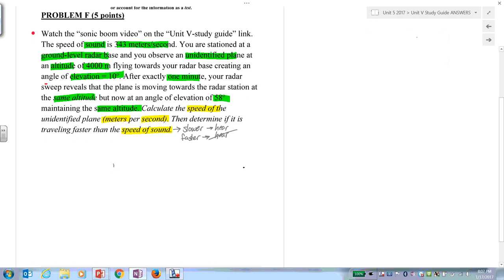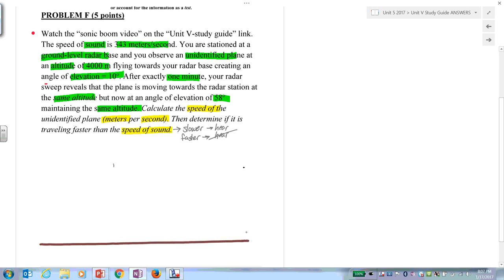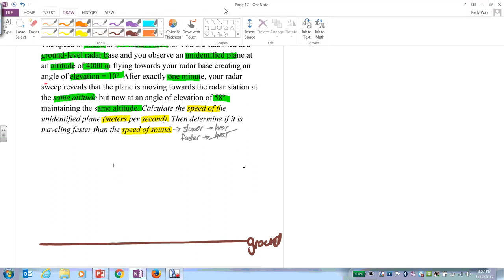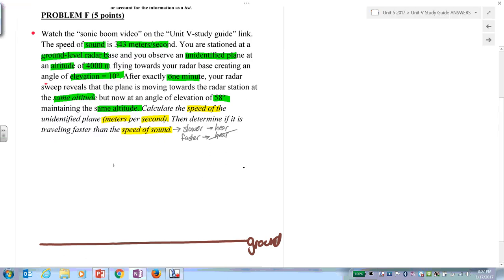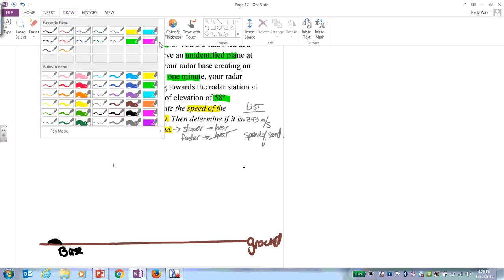Let's see how you did. We start by establishing ground — always establish ground. You have a ground-level radar station. The speed of sound — that's going to go on your list because it's not part of the diagram — is 343 meters per second. Now we have a base station at ground level, like a bunker.